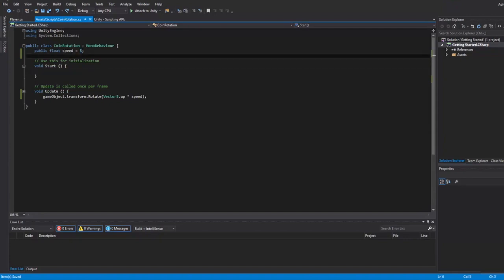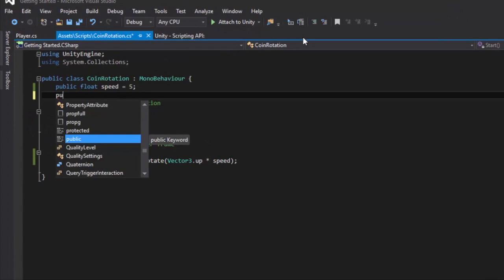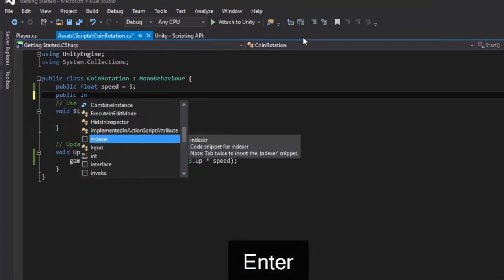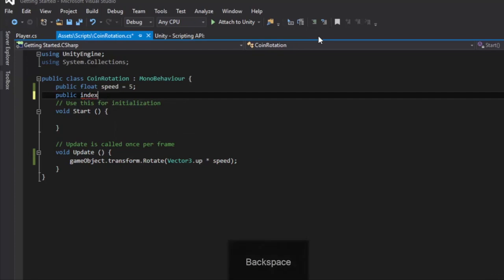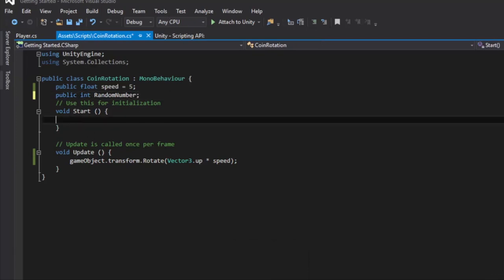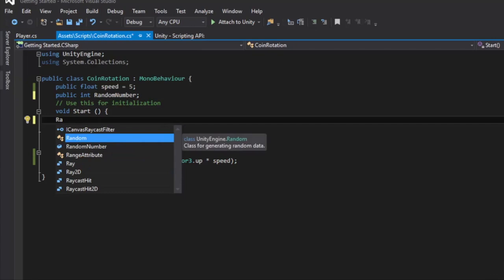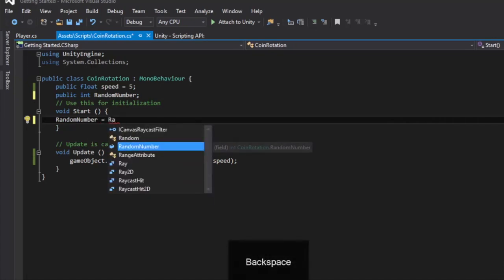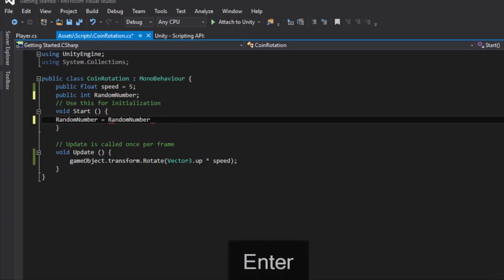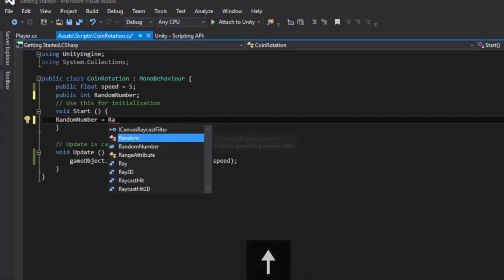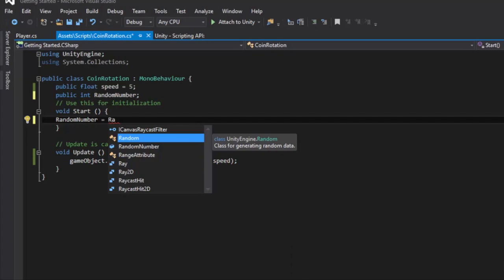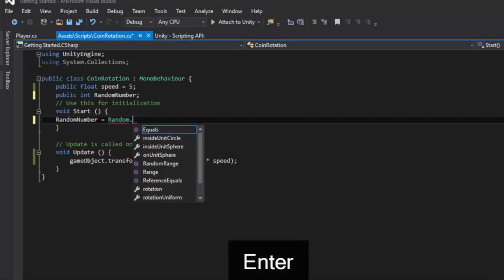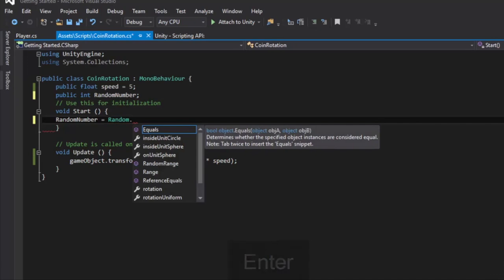And now we're also going to have an int that will be random. Public int random number. And the random number will be assigned at the start. And random number will equal random. Because we're making a random range. We're making a random sort. Random. And doing dot range makes it clamp from the smallest number to the largest number. So range.